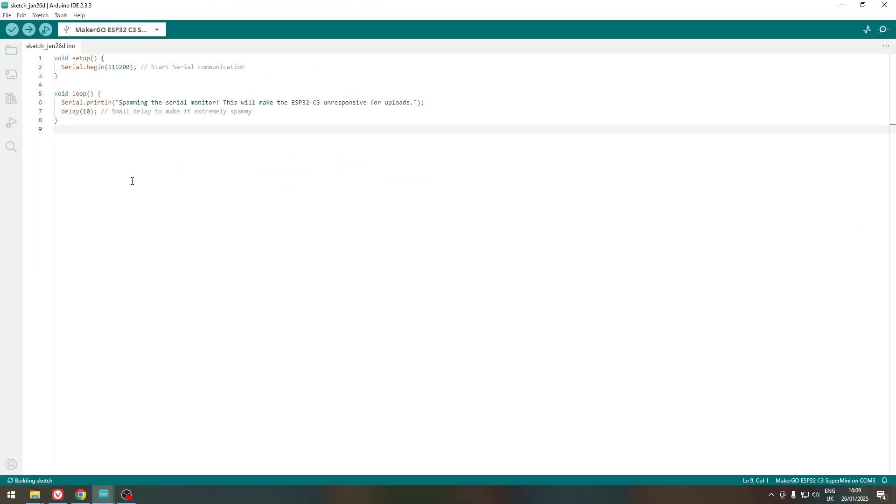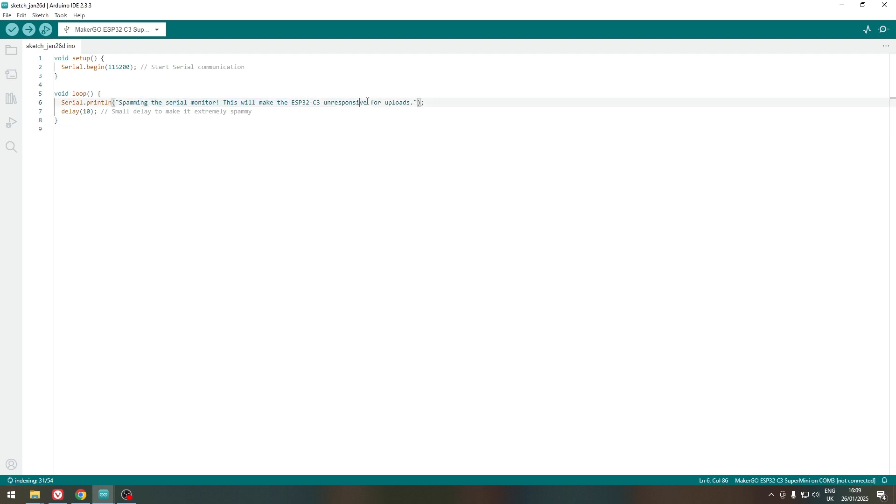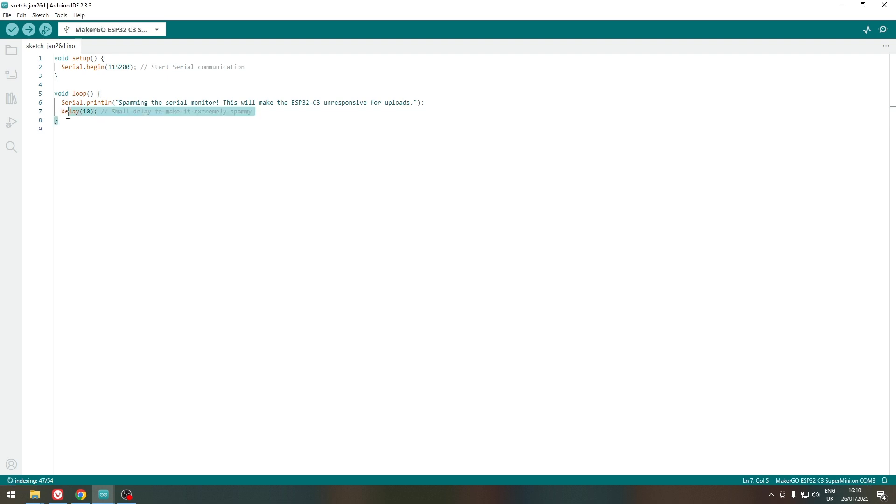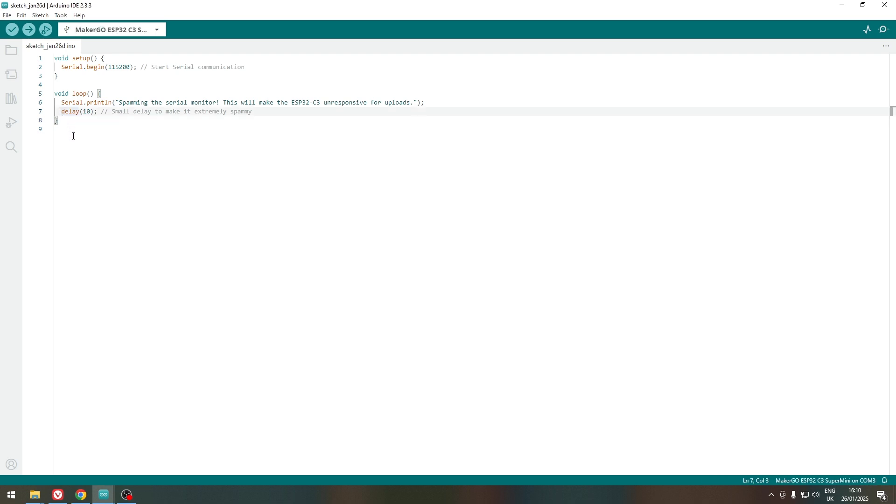So the sketch that will break the ESP32C3 supermini board will be this one. As you can see, it's going to spam something, in this case this line, every 10 milliseconds. So if you don't have a good enough delay, or maybe you don't have any delay at all, sooner or later the ESP will stop producing any lines.